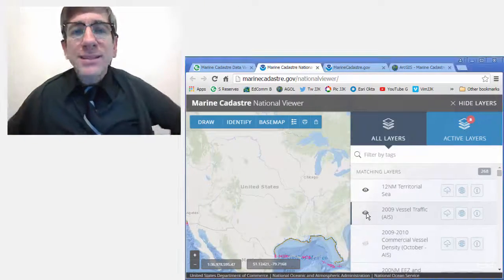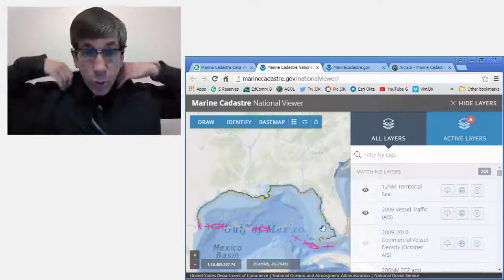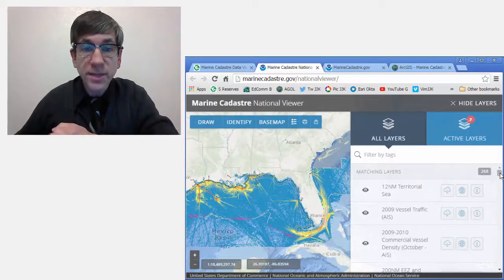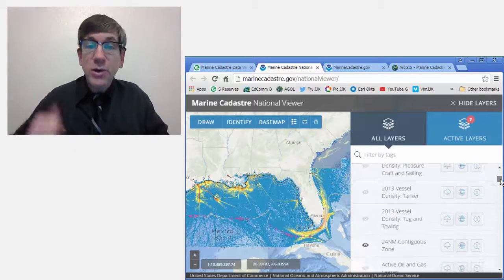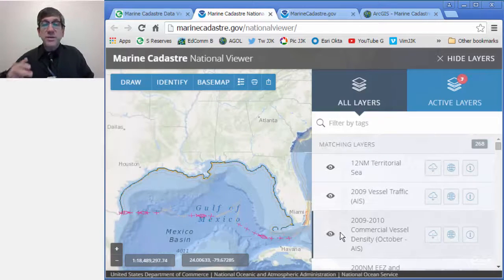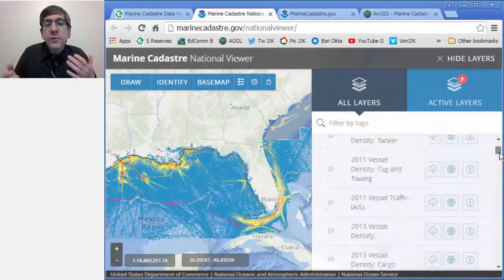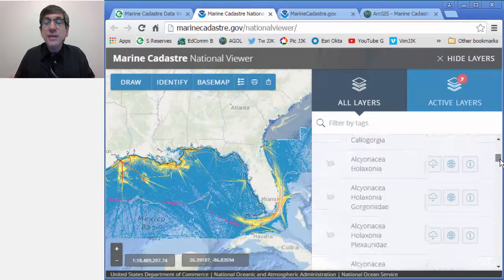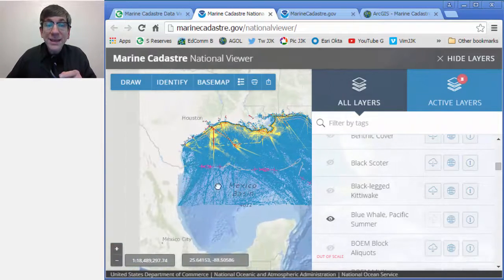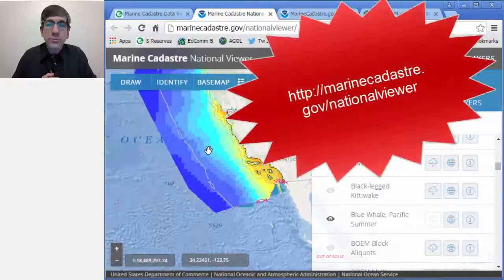The Marine Cadastre Data Viewer and Portal provides direct access to authoritative marine cadastral data from U.S. federal and state sources, including information on the tracks of vessels, bathymetry, administrative boundaries, fish, bird, and other species. It provides baseline information needed for ocean planning efforts, particularly those that involve finding the best location for renewable energy projects.